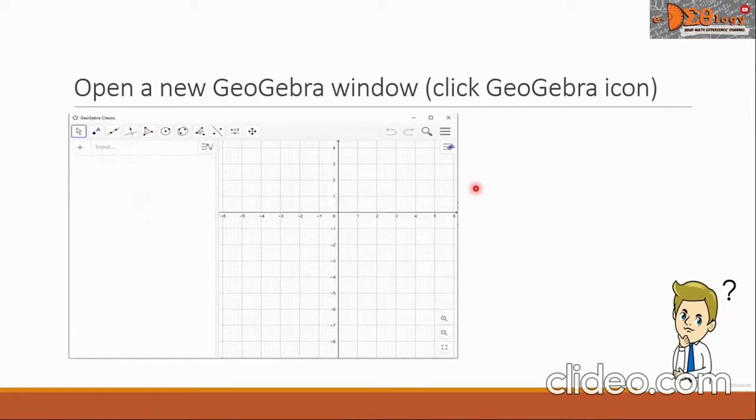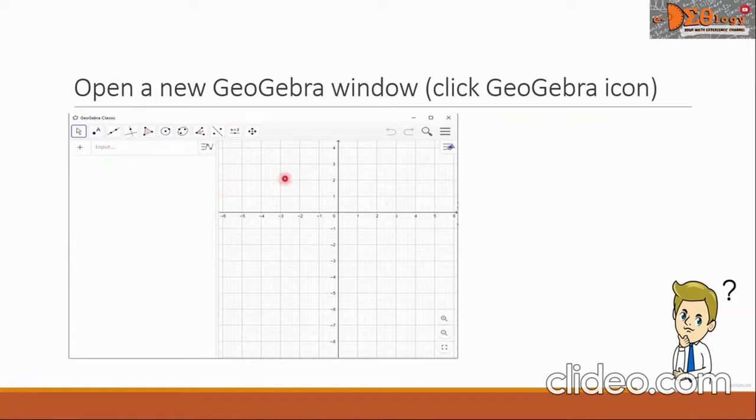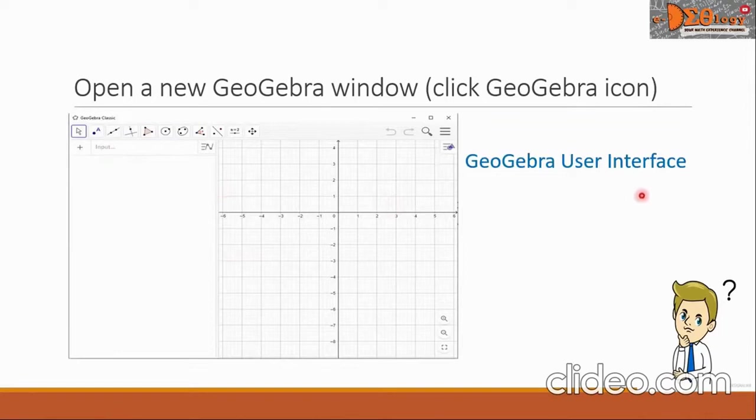From here, you can now start your activity. You can input some equations here and it will show the graph and some other activities. This window is what we call the GeoGebra user interface.